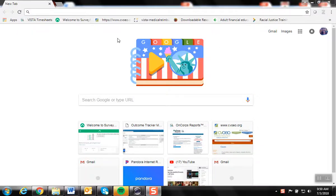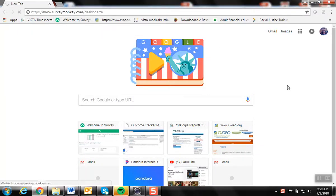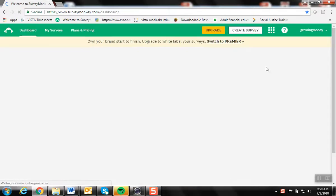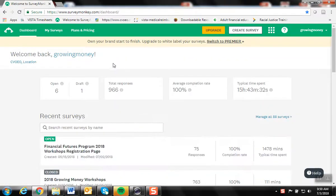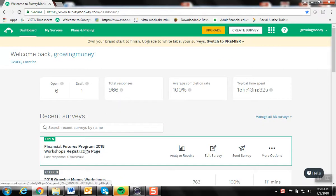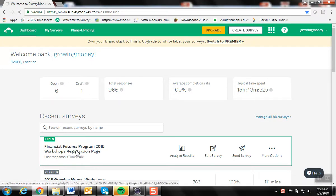Now we're going to check out how to use the filter function on SurveyMonkey. So we'll log in to our page here, find the workshop registration survey.